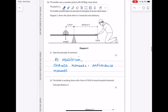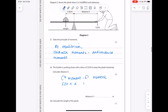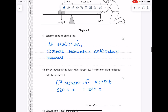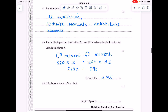The builder is pushing down with a force of 520 newtons to keep the plank horizontal — calculate distance x. Writing the principle of moments: clockwise moments equal anti-clockwise moments. The clockwise moment is 520 newtons times distance x. The anti-clockwise moment is the weight of 1300 newtons times the perpendicular distance from the pivot, which is 0.3 meters. That gives 390 equals 520x, so divide both sides by 520 to get x equals 0.75 meters.